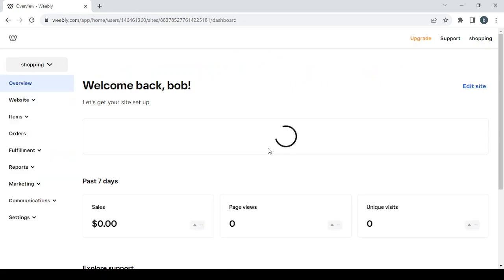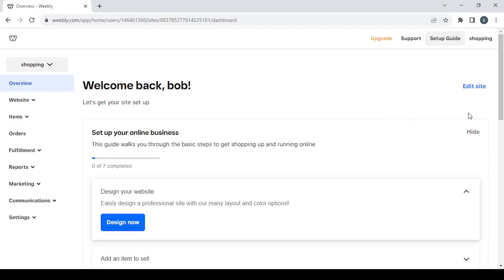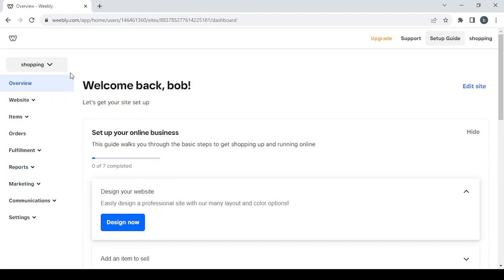Here is the dashboard. On the right you have the edit site button and also the designer button — both of them take you to the editing phase. On the left we have nine sections and I'm going to go through each one, starting with the website section which has the edit site button again.